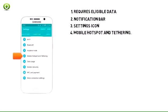4. Swipe to the connections tab, then tap mobile hotspot and tethering.